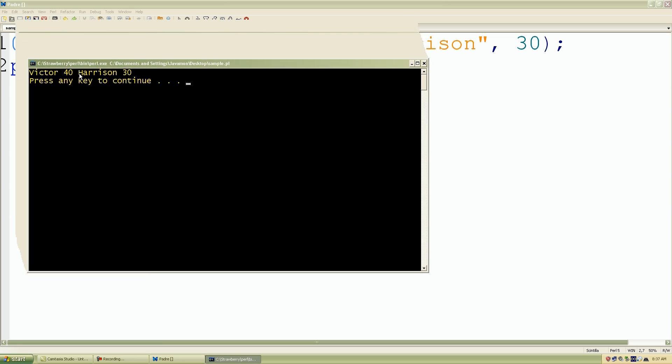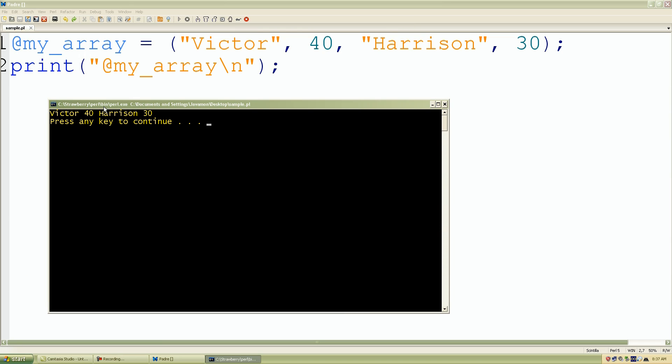So again, as we can see, it printed out nicely with spaces included, our list of values and our array. So again, we have Victor, 40, Harrison, and 30.